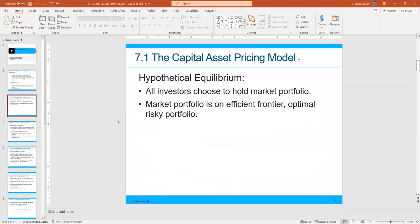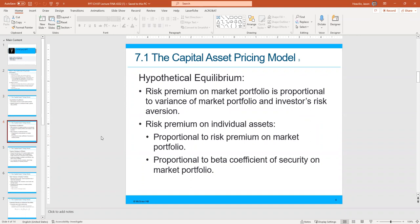The market portfolio is on the efficient frontier and is the optimal risky portfolio. This is related to the capital allocation line and the capital market line. In hypothetical equilibrium, the risk premium on the market portfolio is proportional to the variance of the market portfolio and investors' risk aversion. Risk premium on individual assets is proportional to the risk premium on the market portfolio — this gets us closer to beta, which we use to compare the riskiness of an asset relative to the market portfolio.